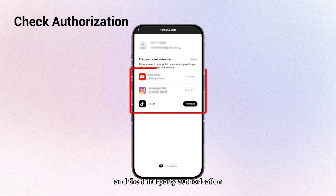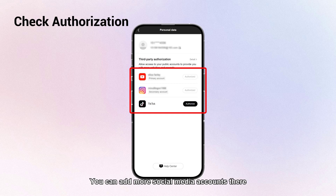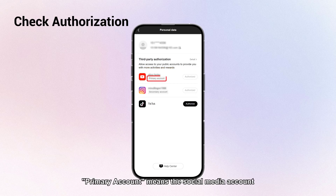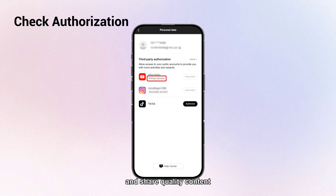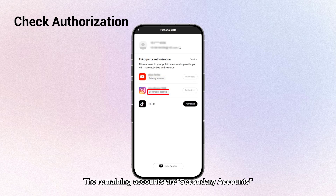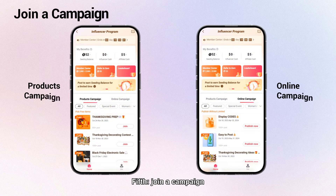You can add more social media accounts there. The primary account is the social media account that the influencer mainly uses to create and share quality content. The remaining accounts are secondary accounts.